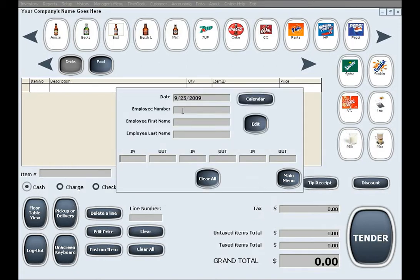Enter the correct date and employee number. After you find this record and do your changes you can go back to the main menu.